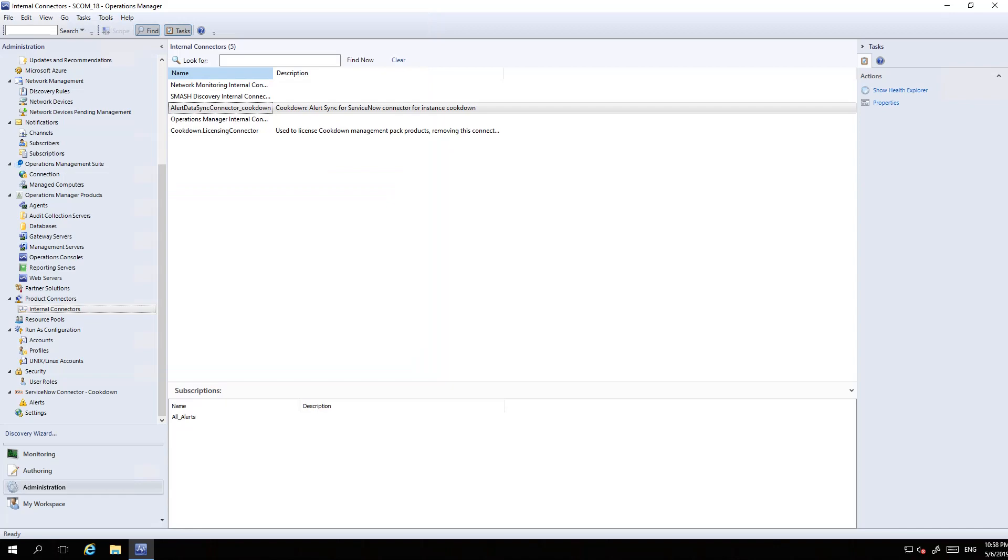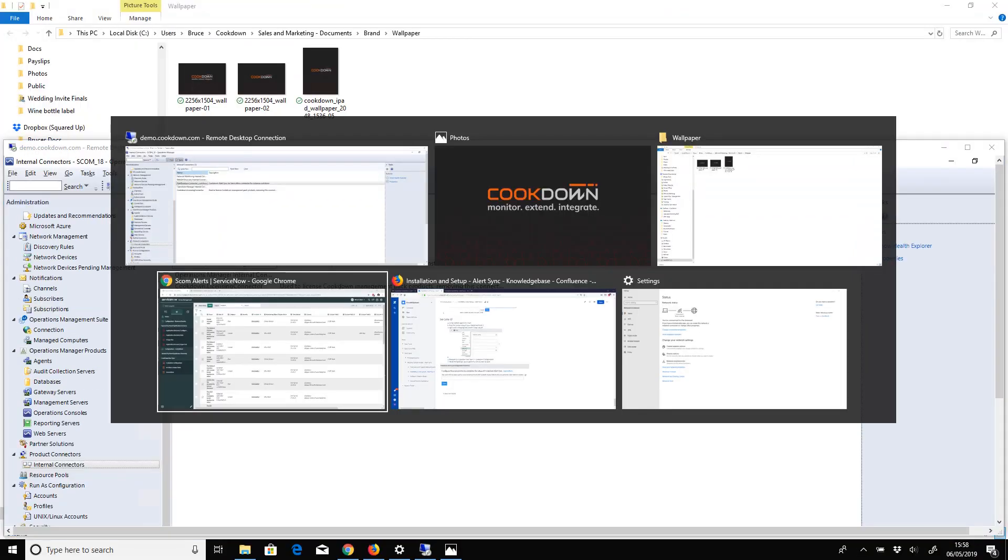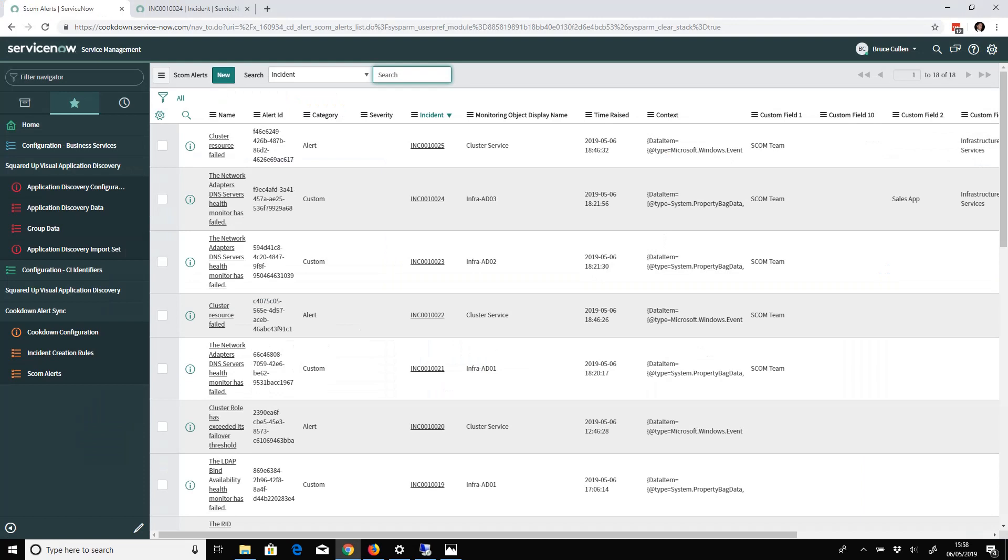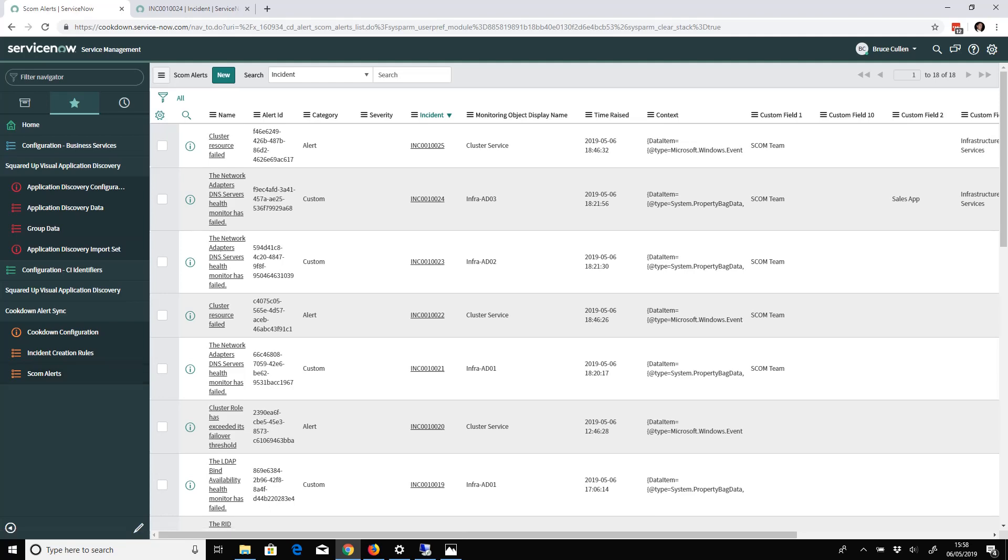Now we go through to ServiceNow. Once you've installed our Alert Sync application from the app store, you get a few additional options. You can see here SCOM Alerts.